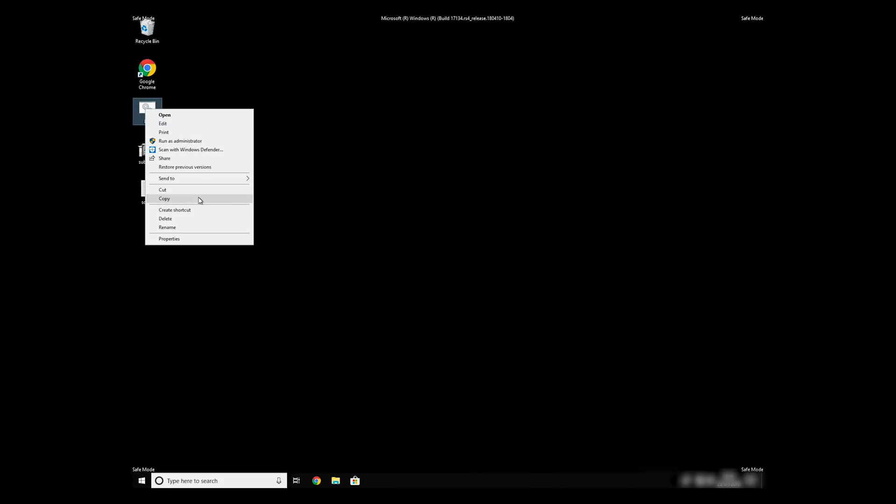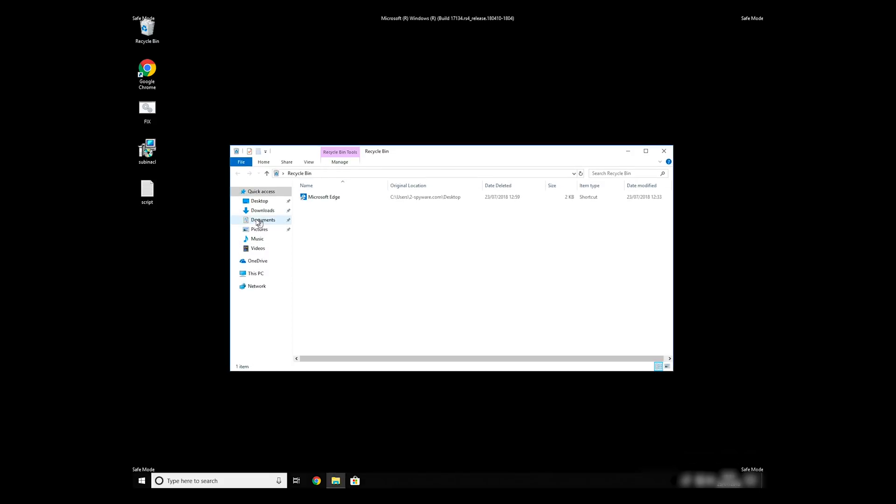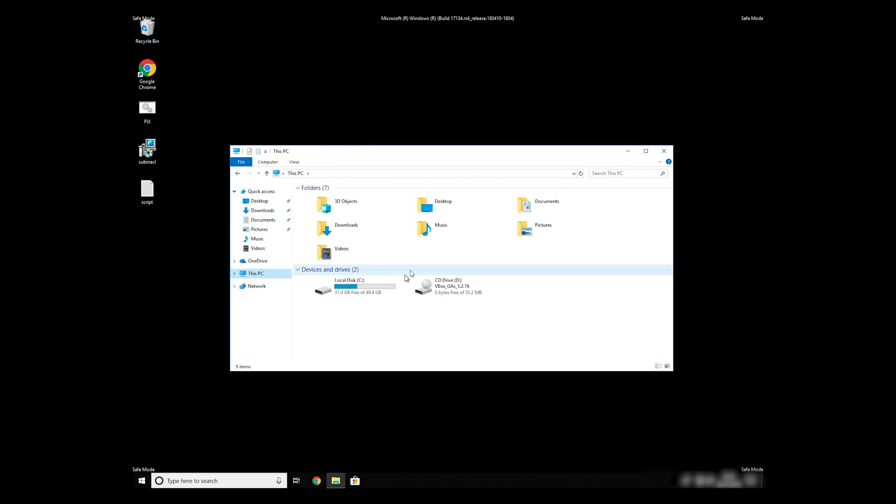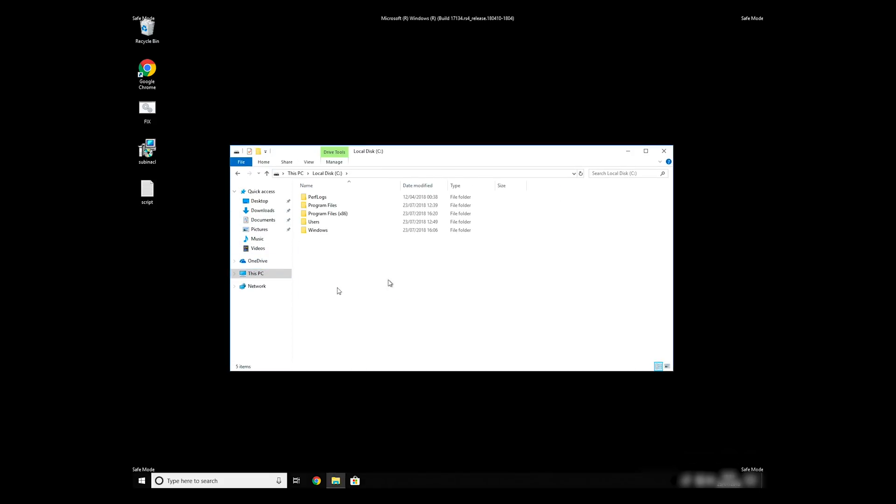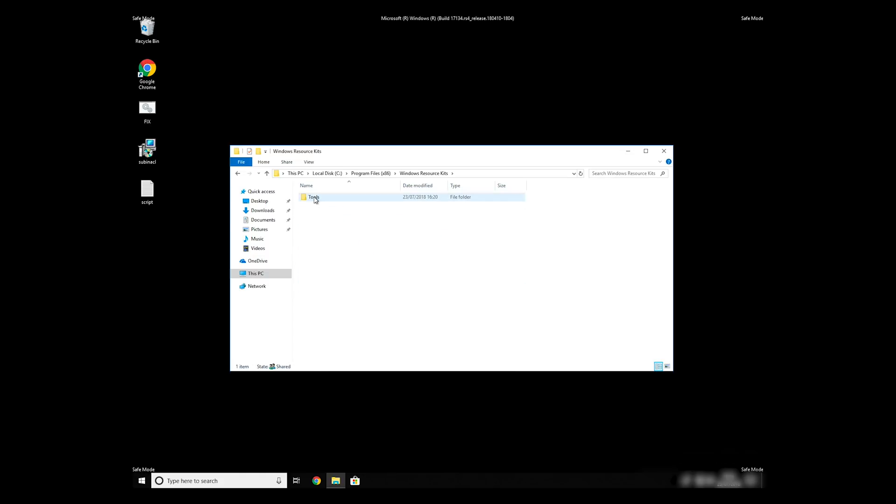Copy and paste the newly created file to C, Program Files, Windows Resource Kits, Tools.